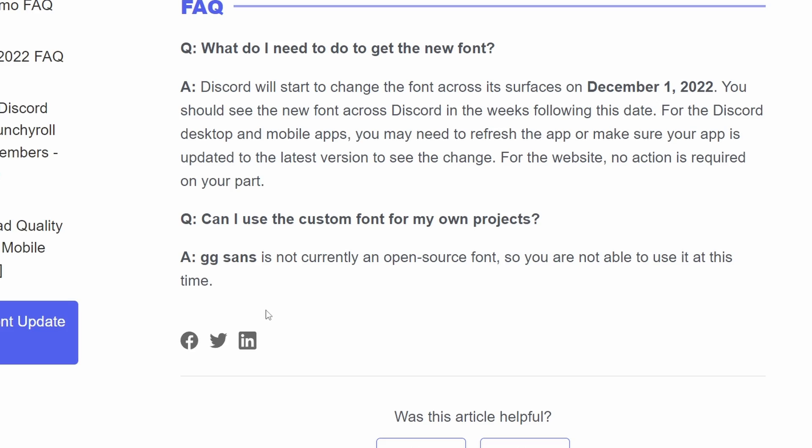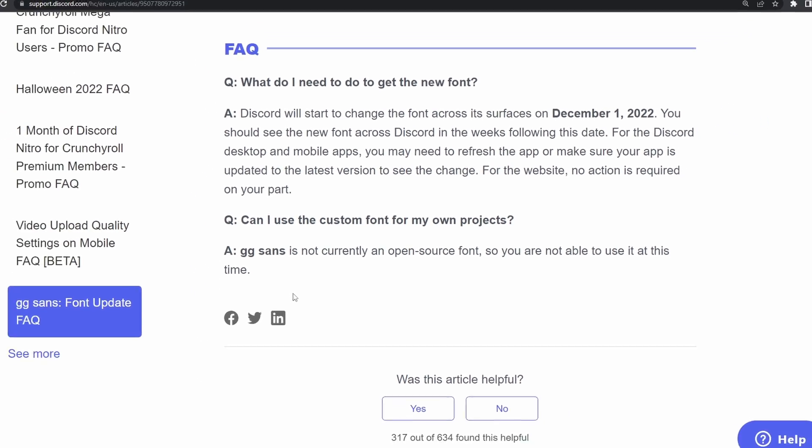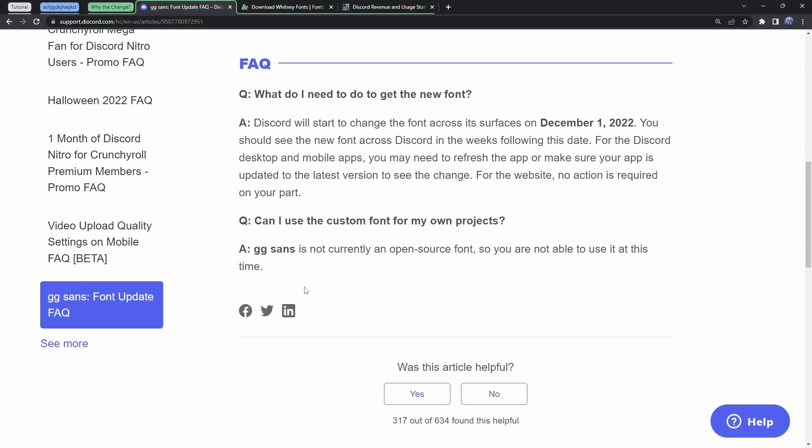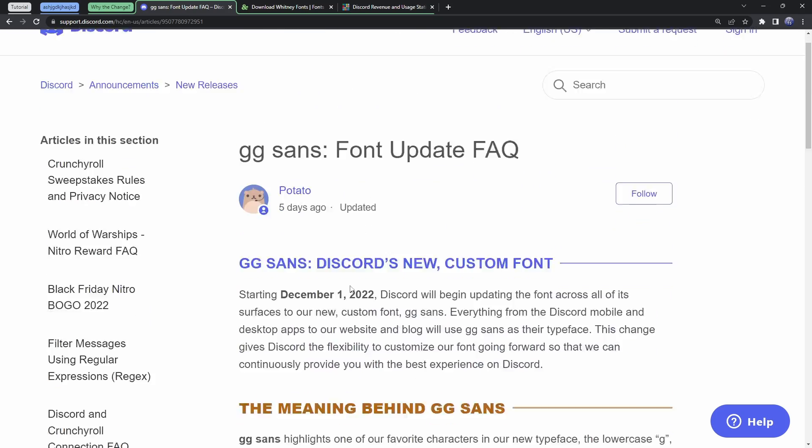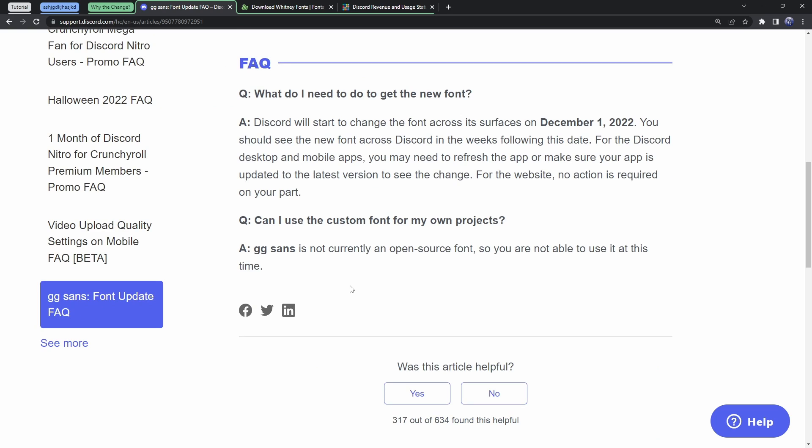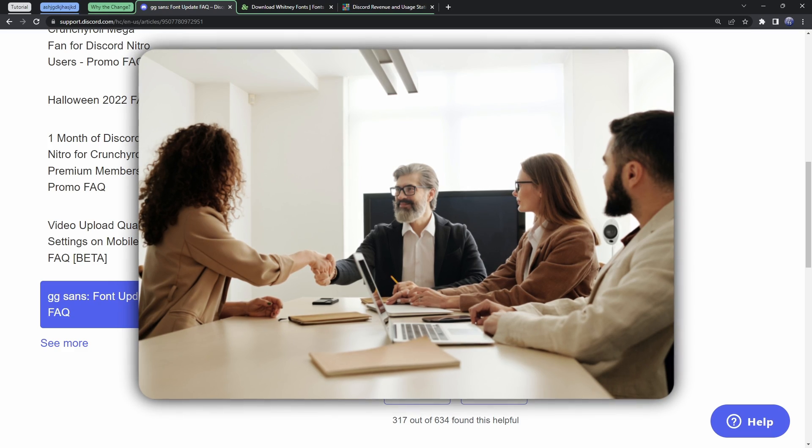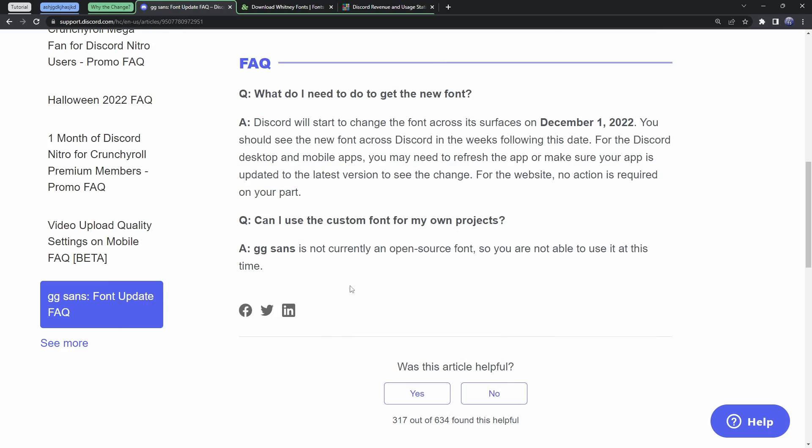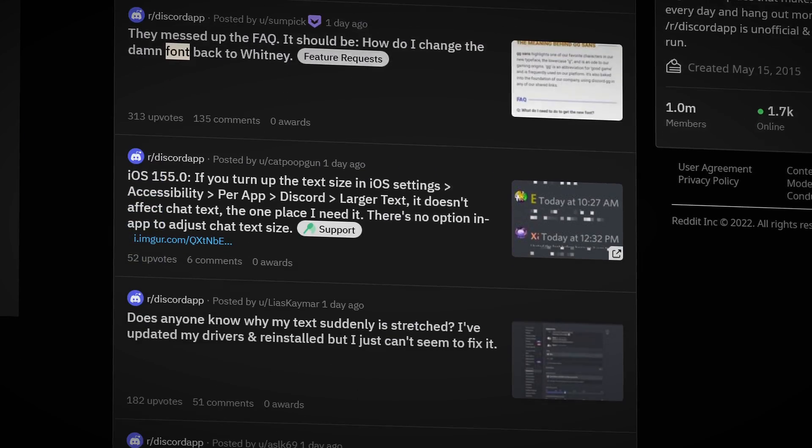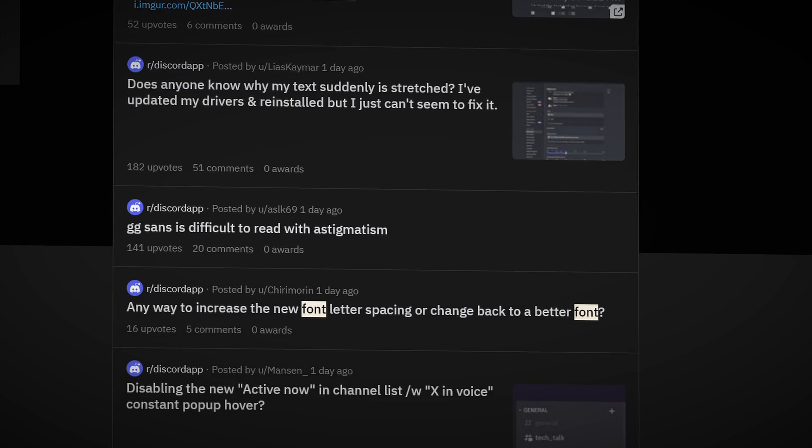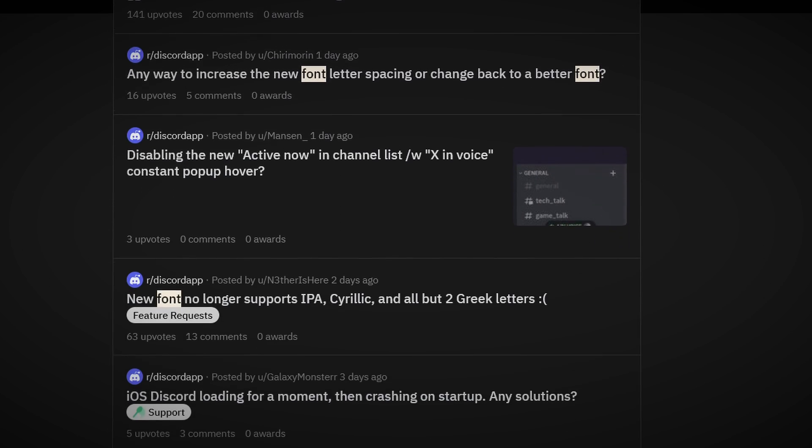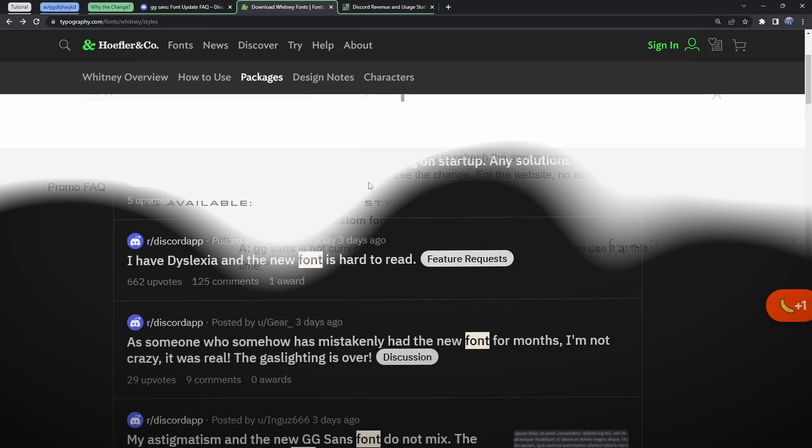And the answer is GG Sands is not currently an open source font. So you're not able to use it at this time. Now, what this question indicates, and also this whole entire blog article, is that Discord made this font. They own this font for their own platform. So why would Discord either hire some company or hire someone in Discord to make this whole font so that everyone could hate it and crap on it on Reddit?